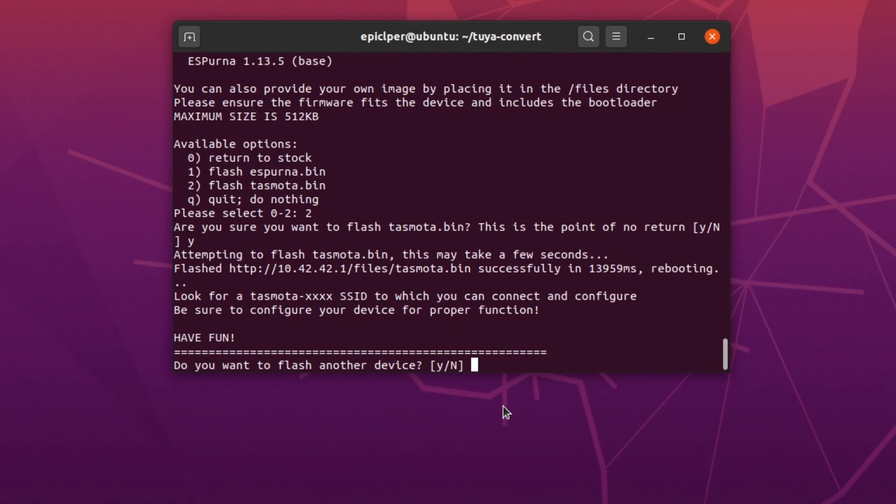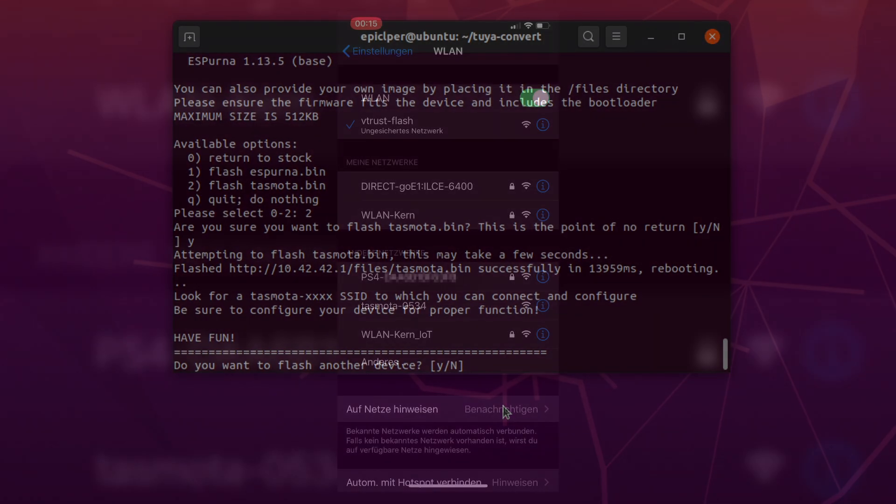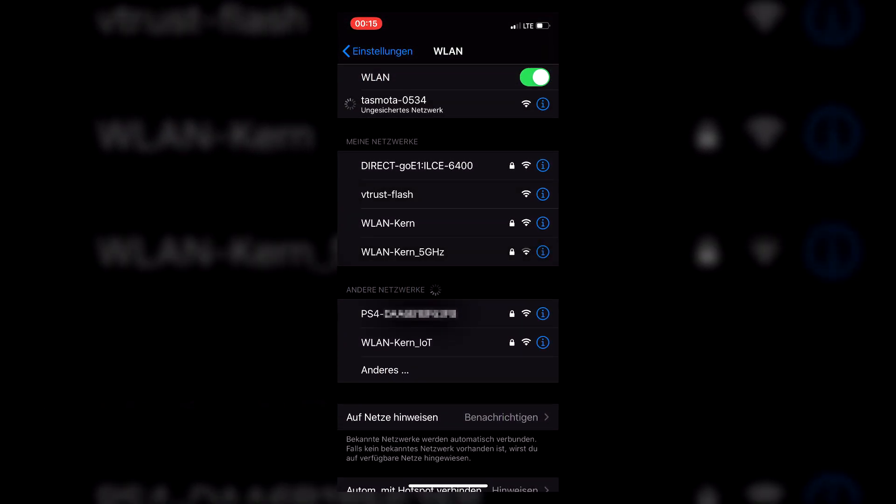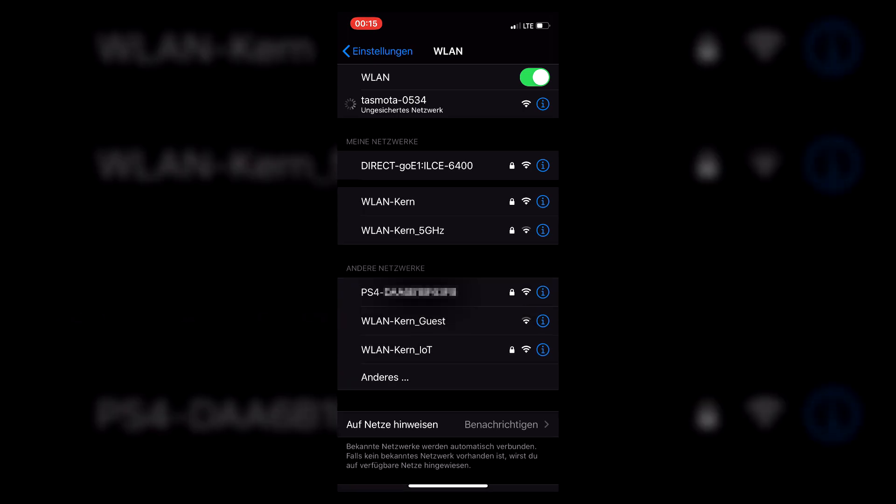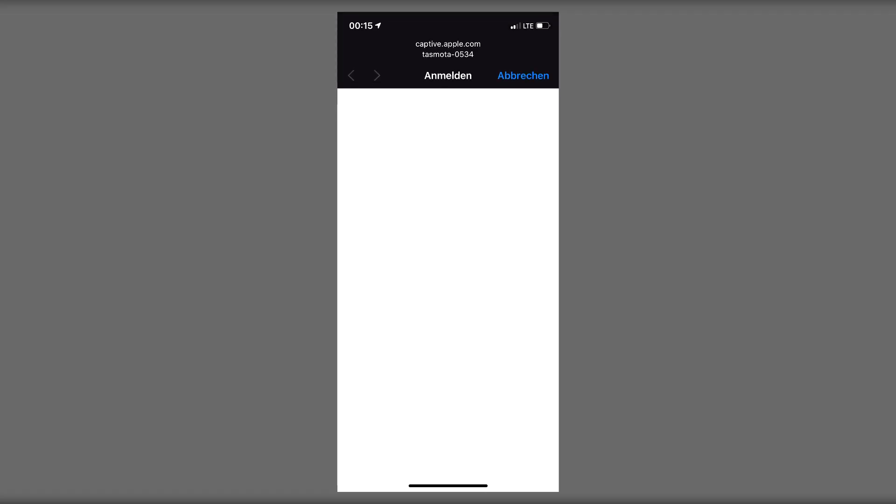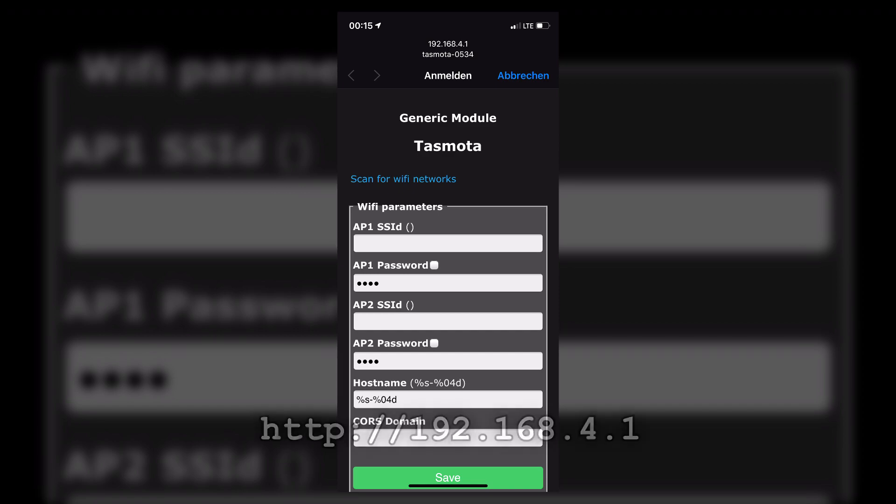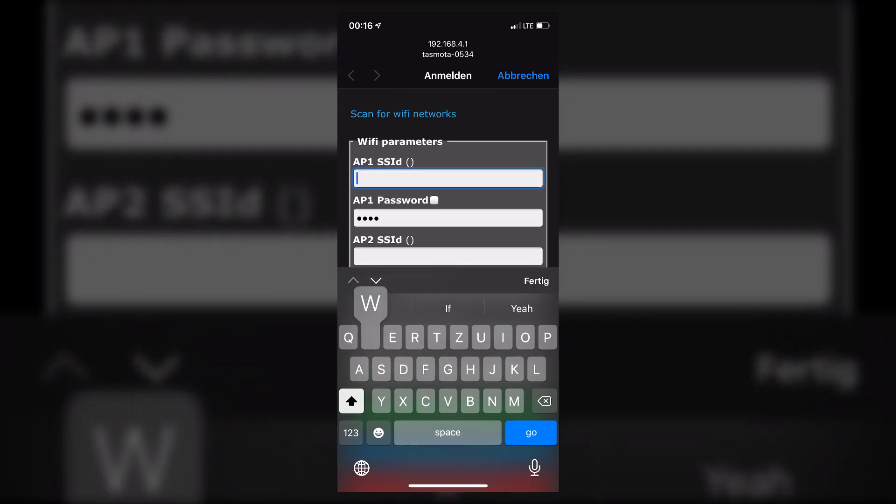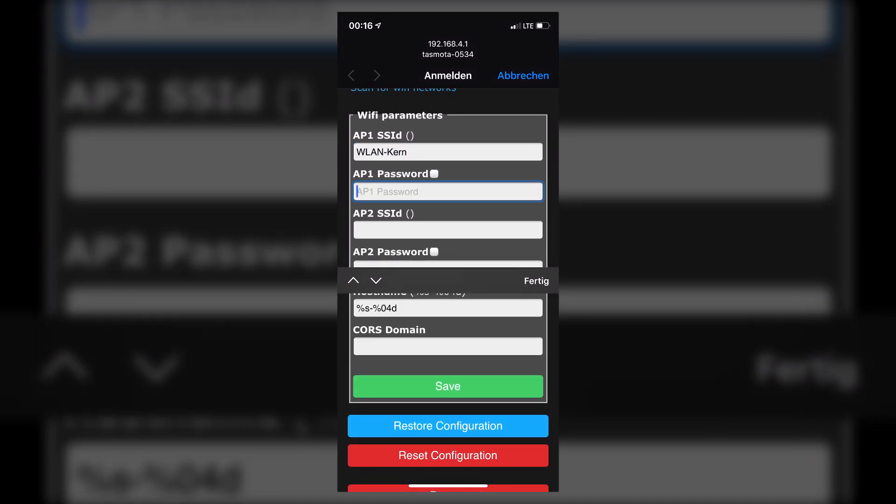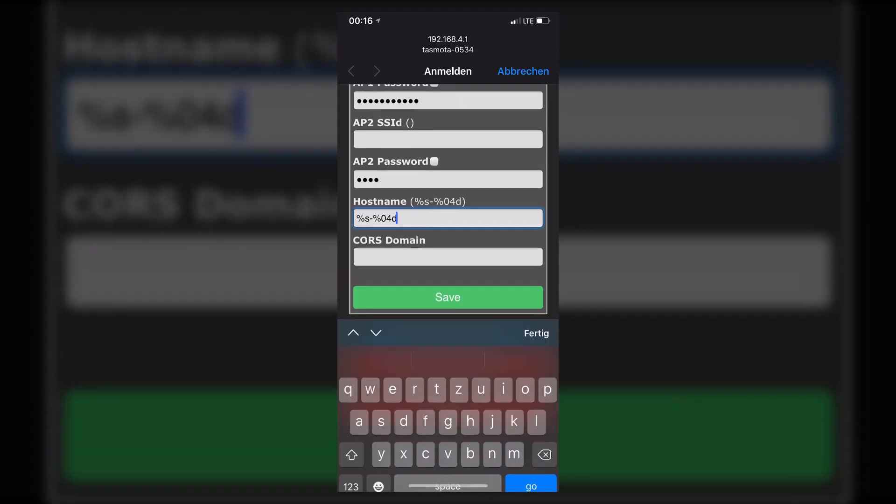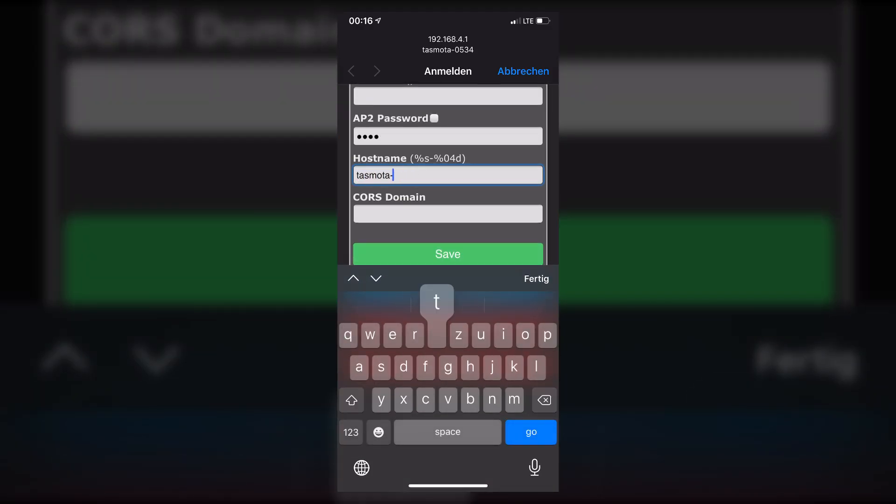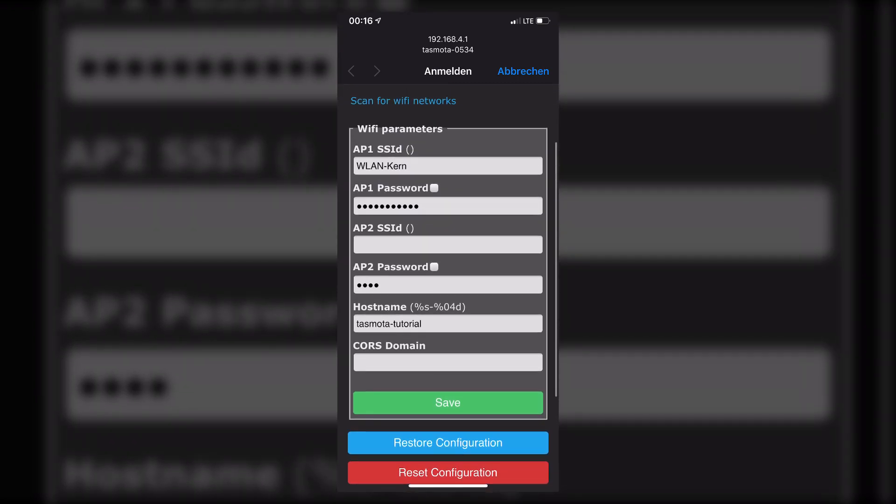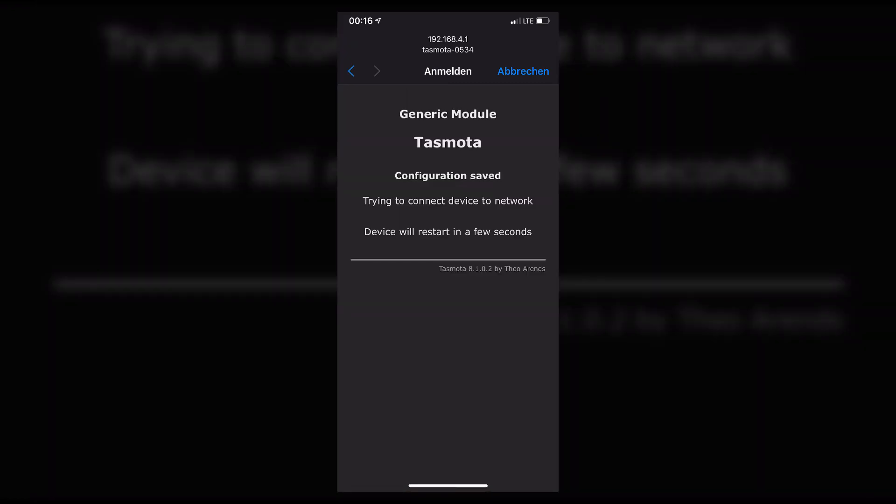You are now ready to start configuring the WiFi credentials. Back on your smartphone, simply tap on the Tasmota WiFi network. A few moments later, the configuration page should automatically show up. If it doesn't show up, simply open the URL shown on screen in a web browser of your choice. Go ahead and enter your WiFi name into the first text box, followed by your WiFi password in the second text box. If you want, you can also change the hostname to something you'll easily remember. Once you're done, simply tap on save.